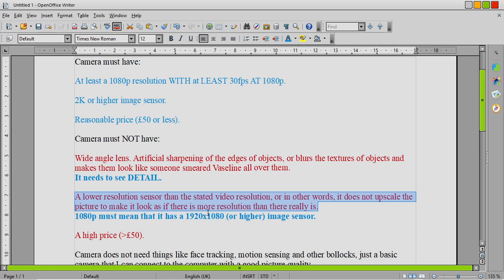Yeah, so if a camera states that it's 1080p, the sensor in it should be 1080p. That's how it should be.